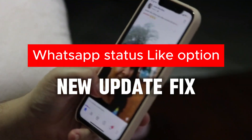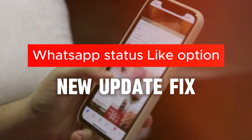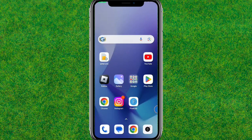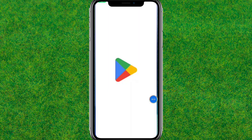Hey guys, welcome back. In this video I am going to show how you can fix the WhatsApp like option, which is currently showing in your WhatsApp as part of the new update.